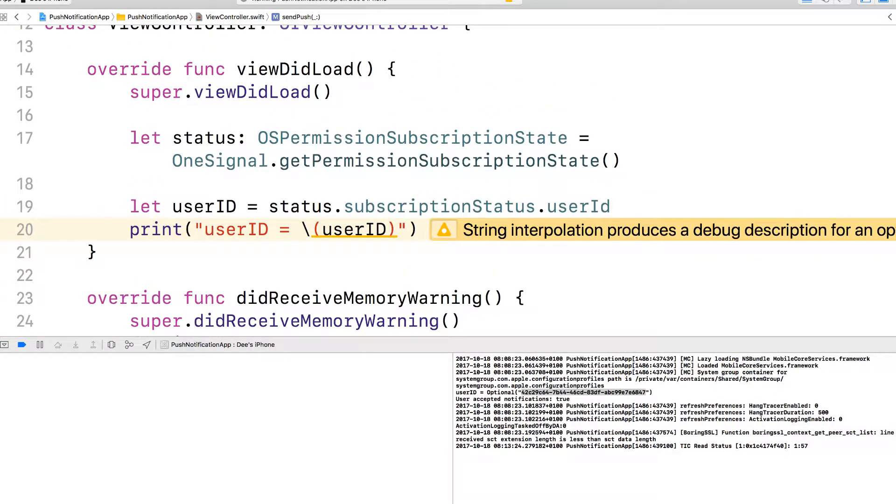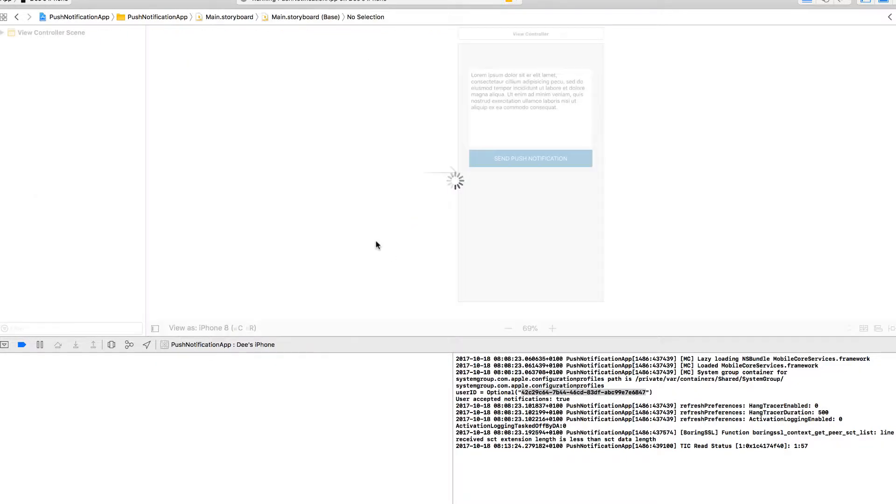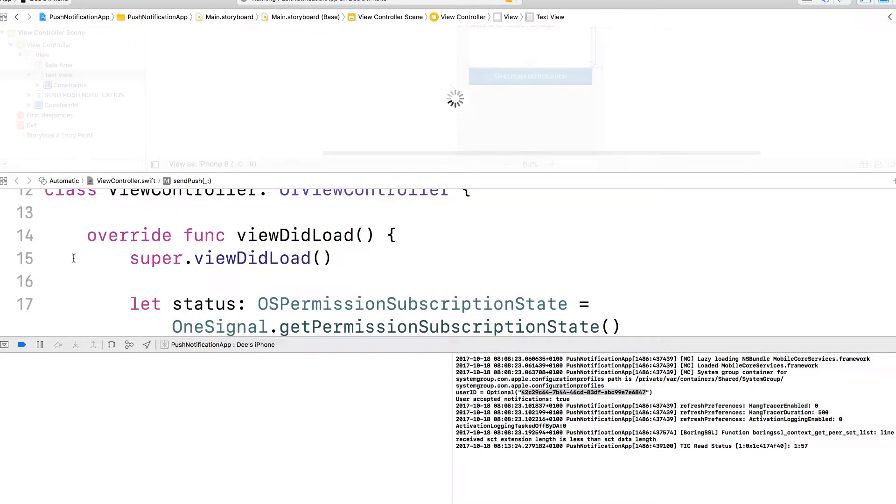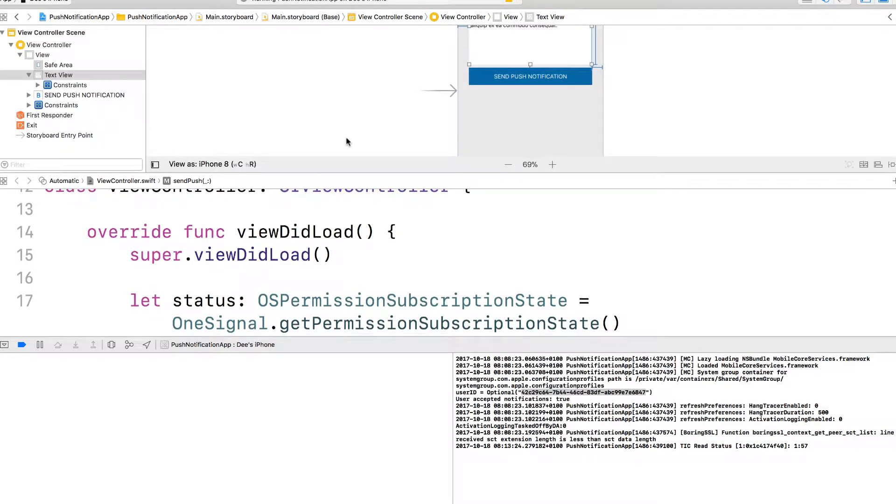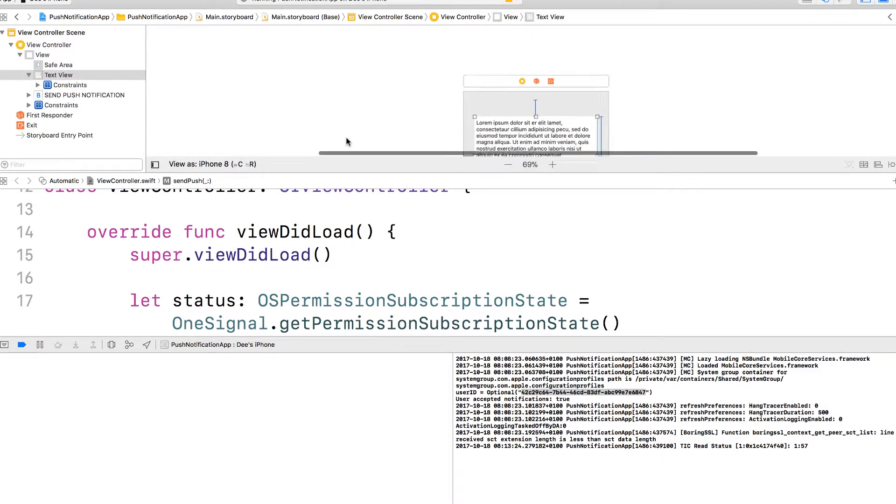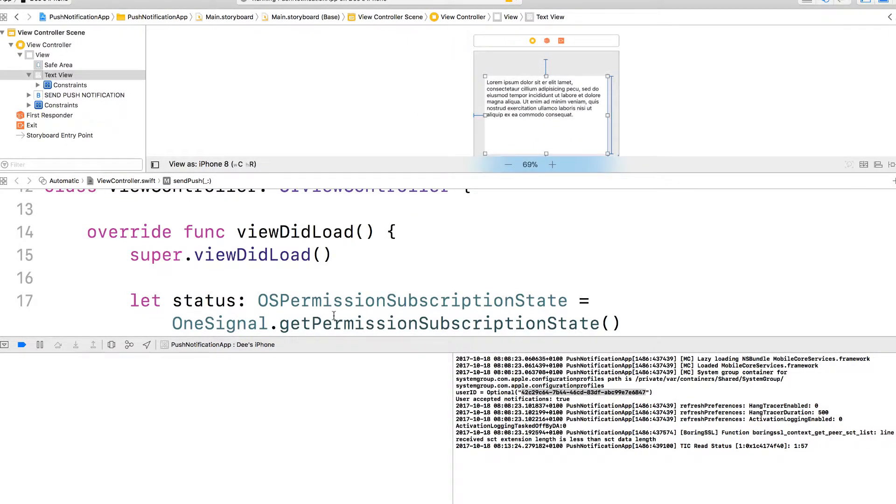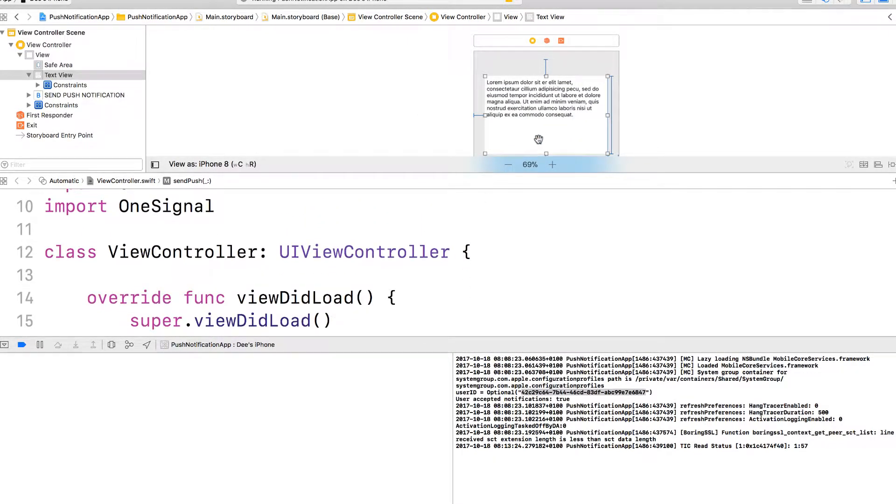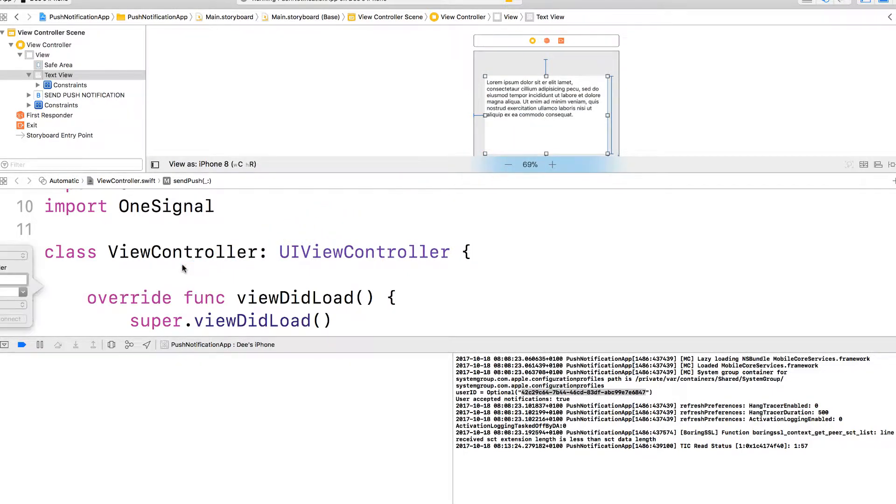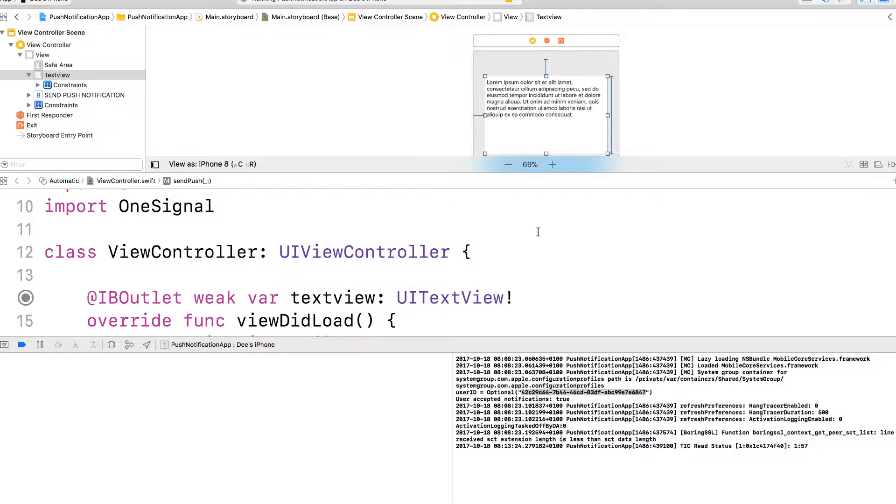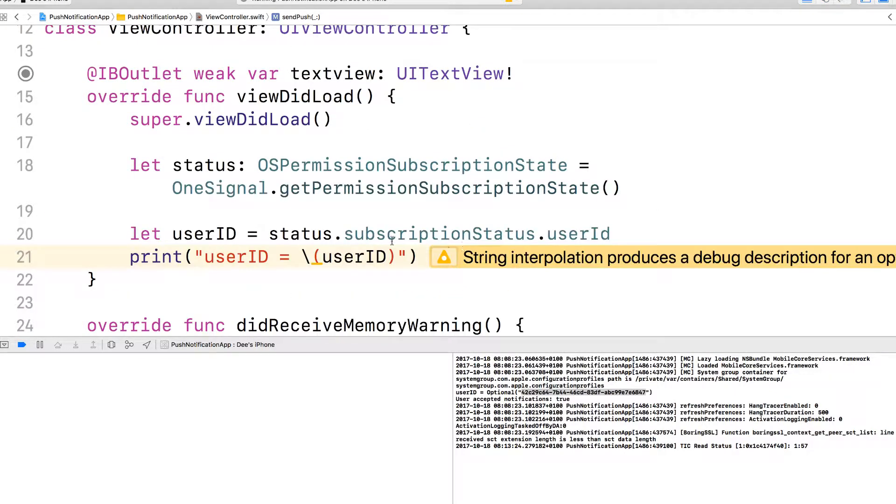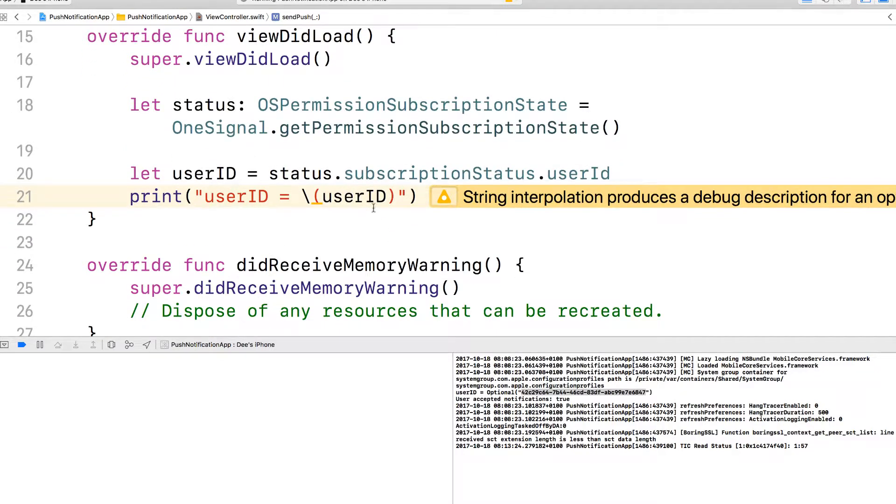Here, what we want to do is when the user... One thing we didn't do, let me go back, is to get... Let's create... We need to create an IB outlet for the text view. I'm just going to call the text view. Let's go back to standard mode.